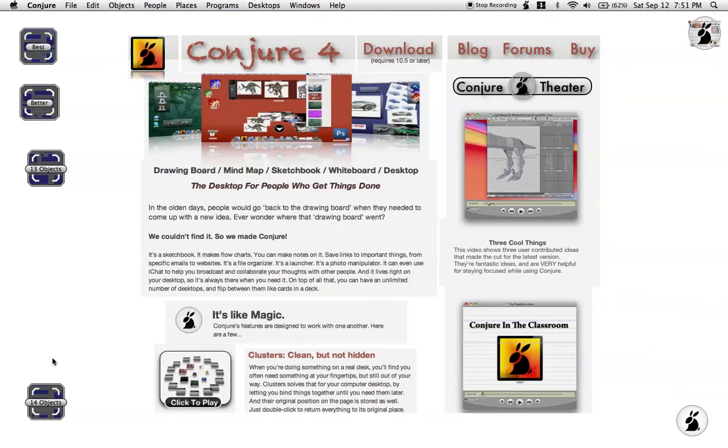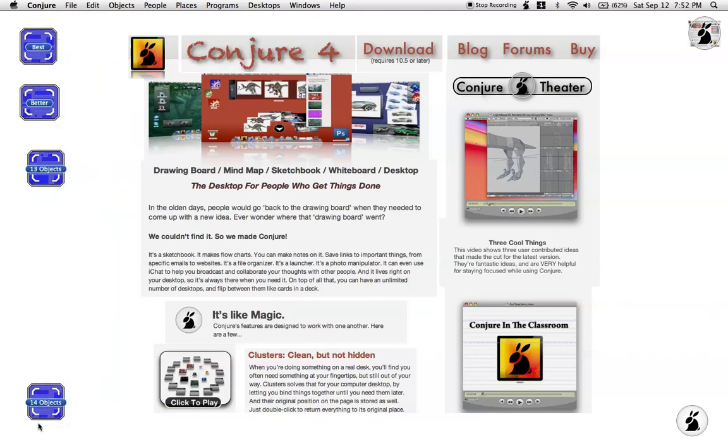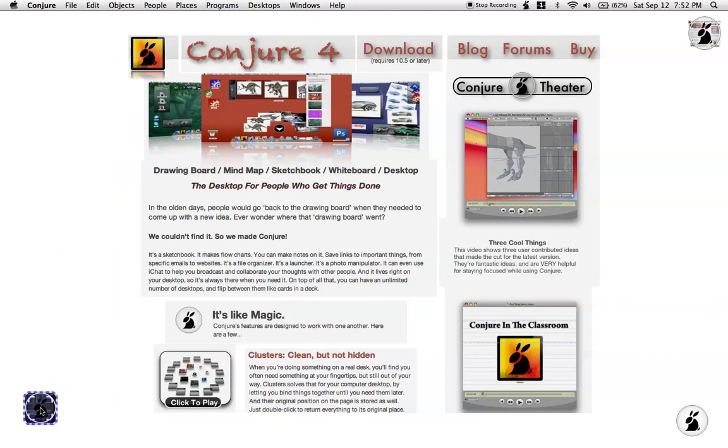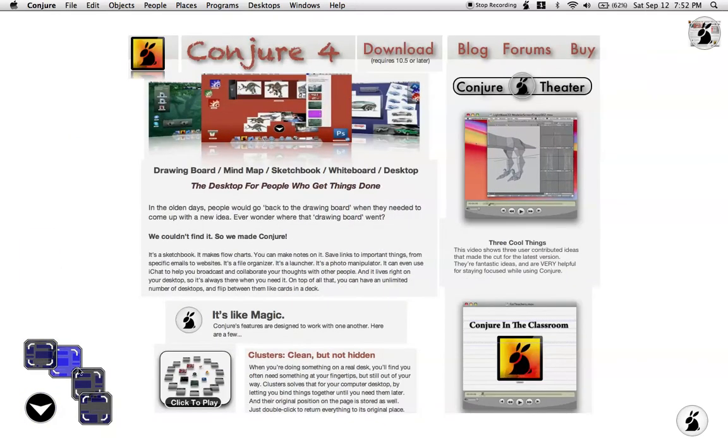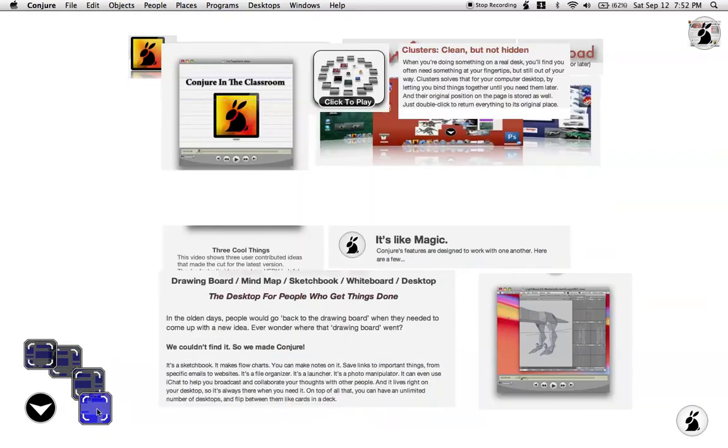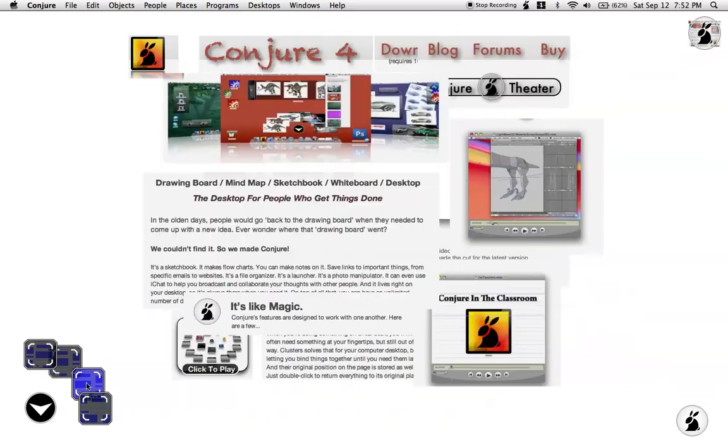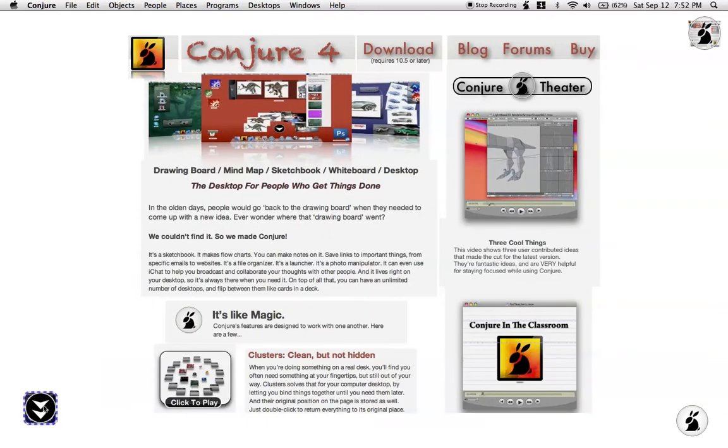That is the knife and the organizer. One other thing, of course, you can always select these objects and cluster them as well. So, you can keep all of your organizers in one neat little cluster down in the corner, and have access to them at any time. There you go. 4.1 is coming out on Monday. I think you're going to love it.